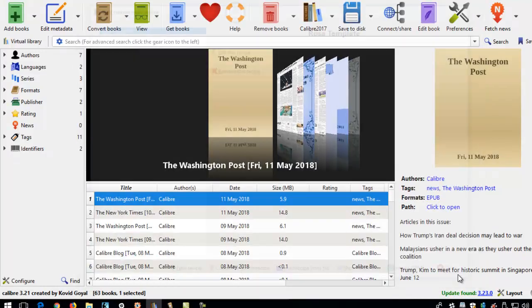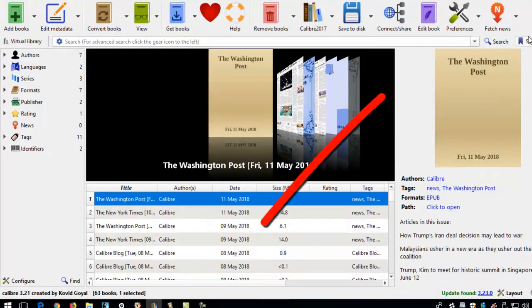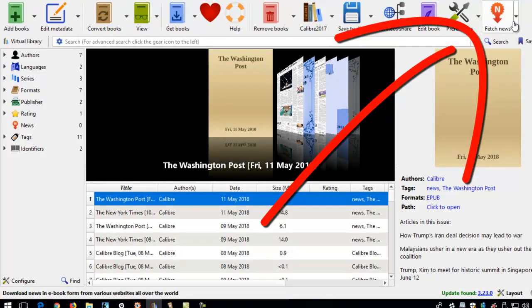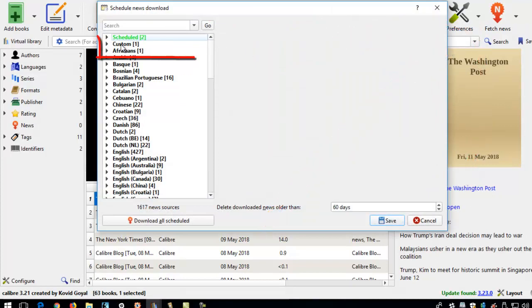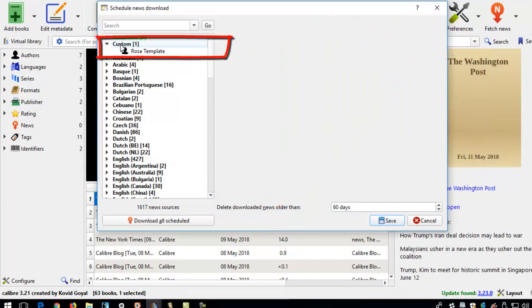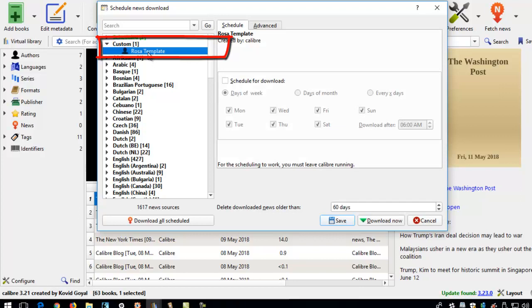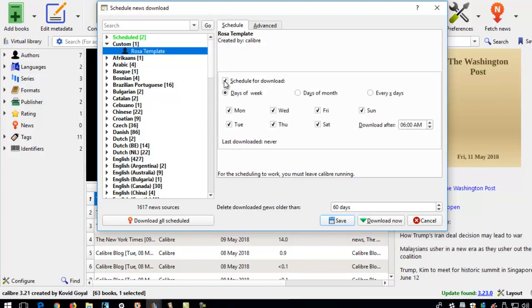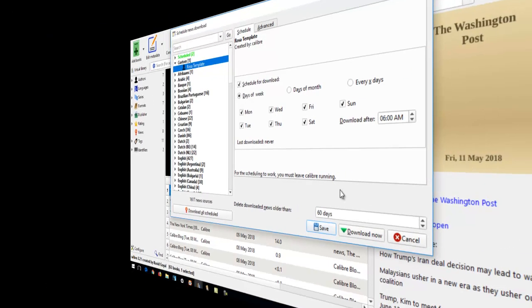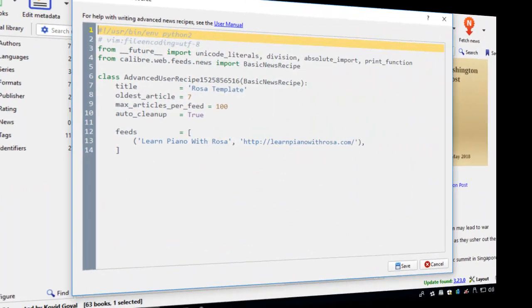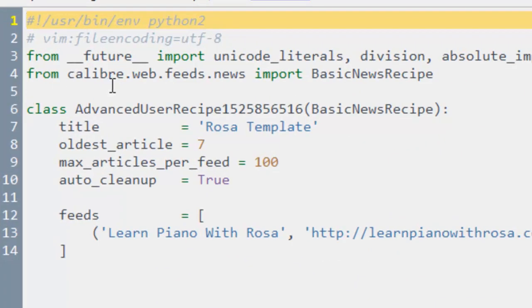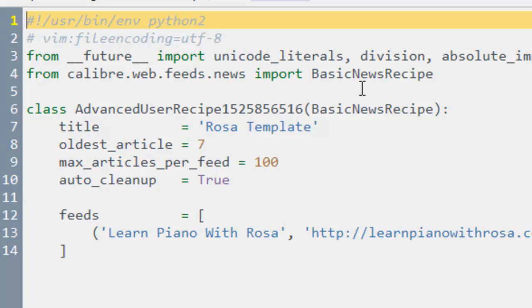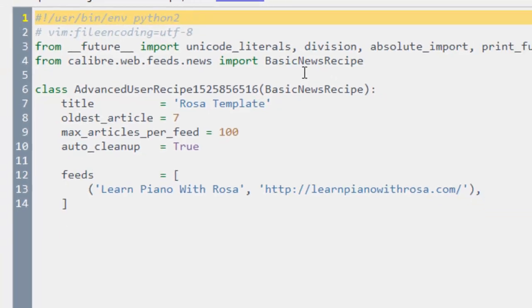And I can close this. It says custom. And here's my template. I can schedule to download the blog with this template. Let me first explain to you the code that is in this template. I need to have this line from Calibre.web.feeds.news import basic news recipe. This is a command line that is important to tell Calibre to download the HTML files into the ebook.